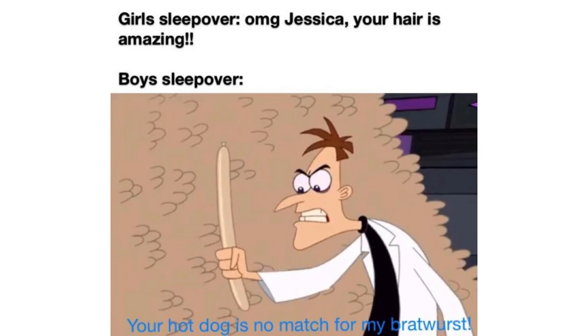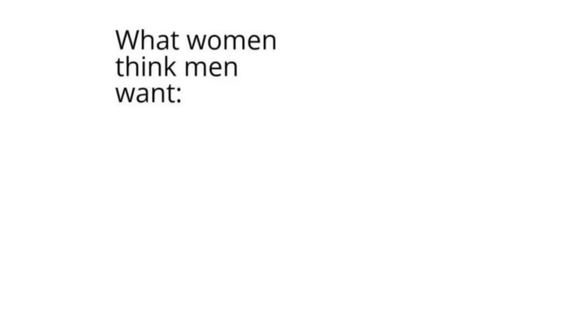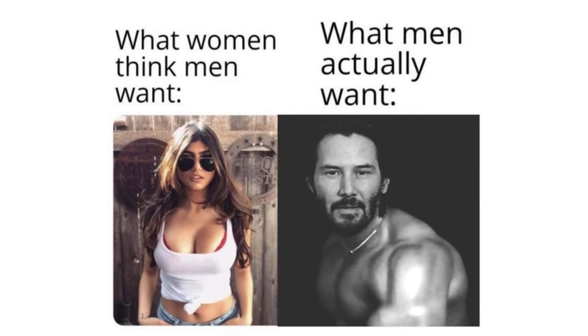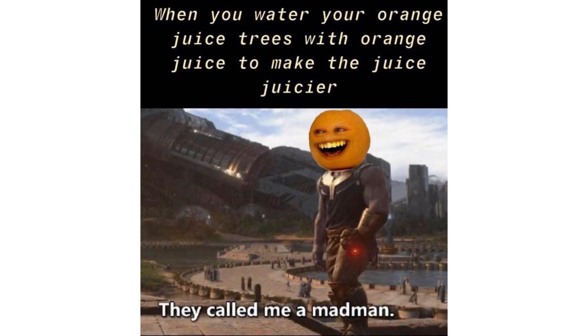Girls sleepover. Oh my god Jessica, your hair is amazing. Boys sleepover. Your hot dog is no match for my bratwurst. What women think men want. What men actually want. When you water your orange juice trees with orange juice to make the juice juicier. They called me a madman.